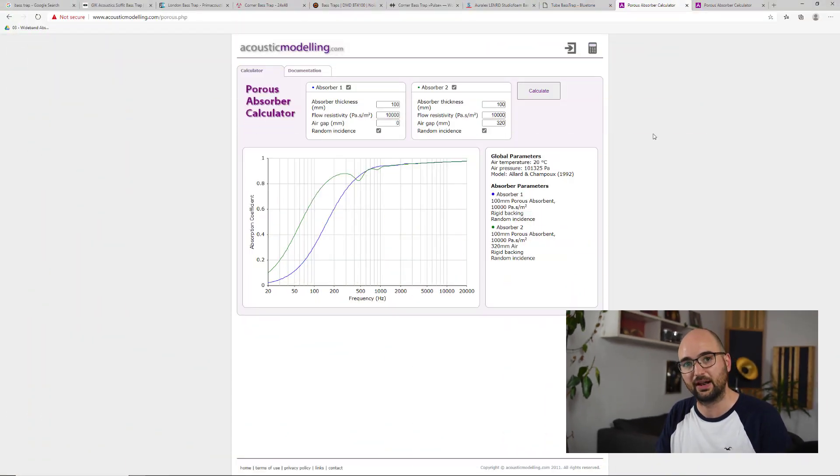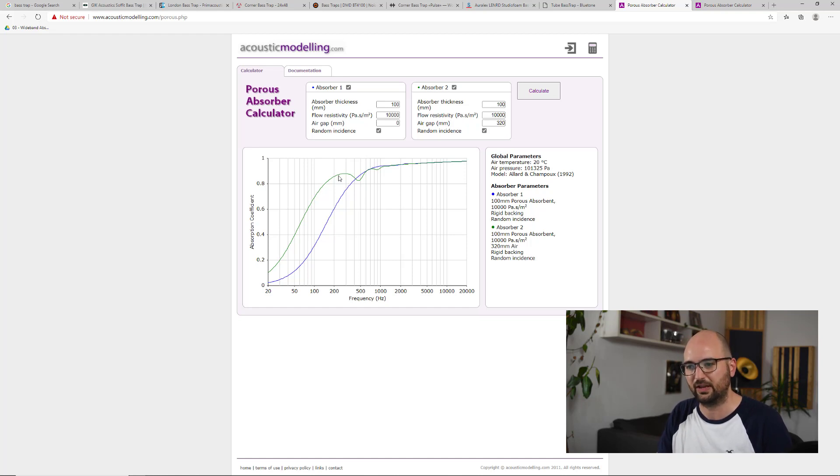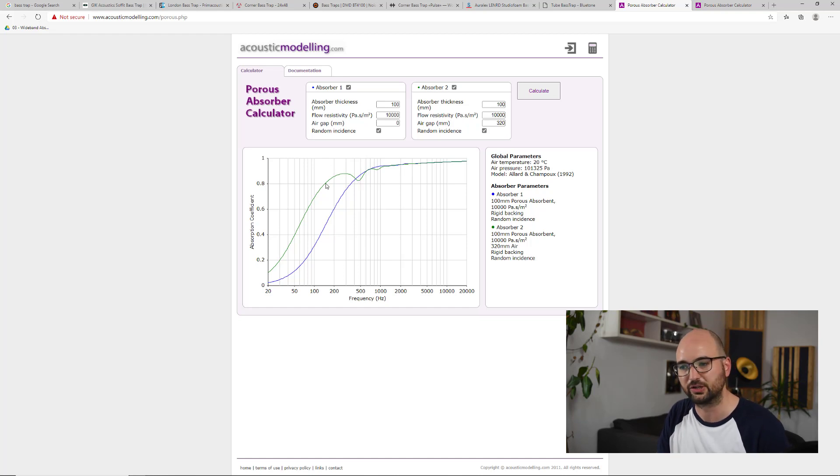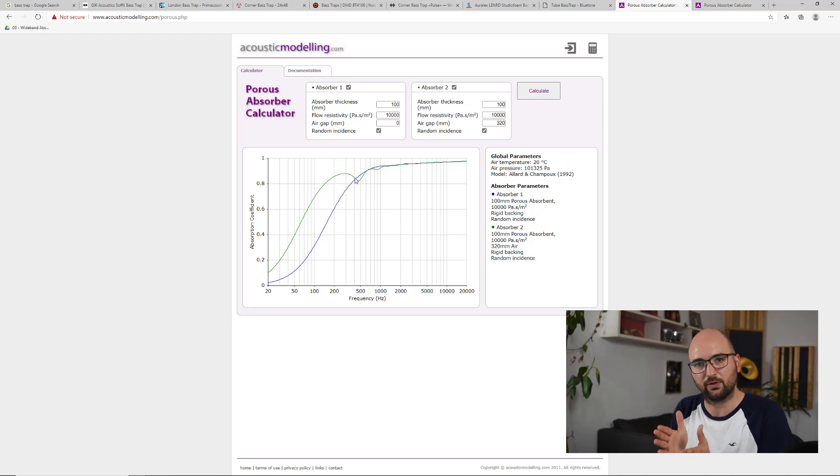You can sort of get it to work in the low end to some extent if you put it across a corner. But in fact, what you start seeing is also this little ripple effect in the mids here. And I'm not going to go into too much detail on that right now. But basically because the panel is too thin,